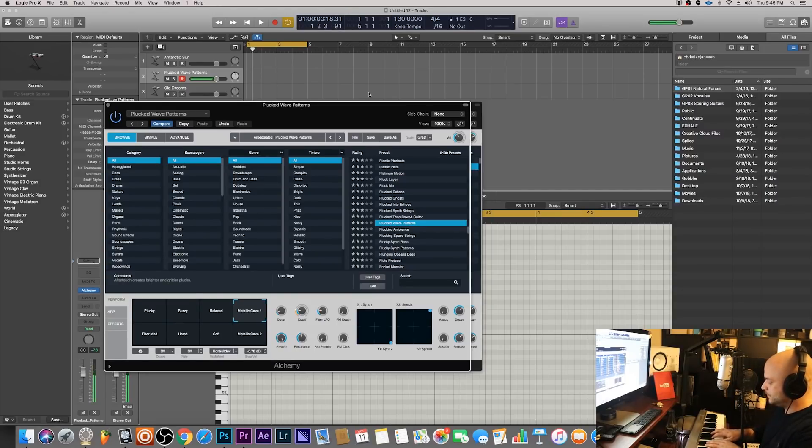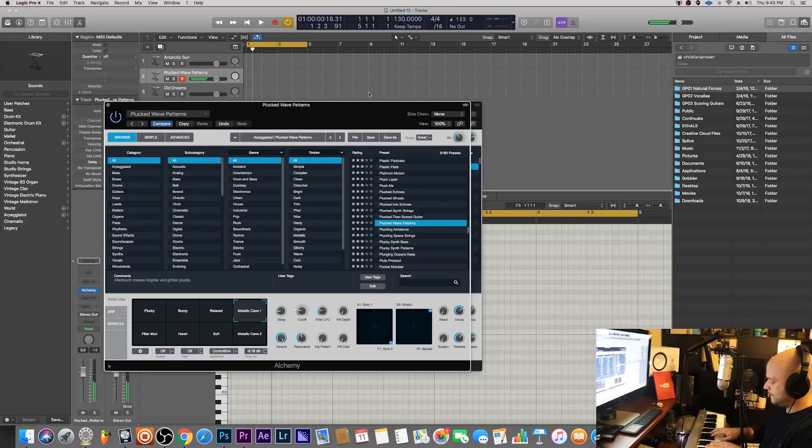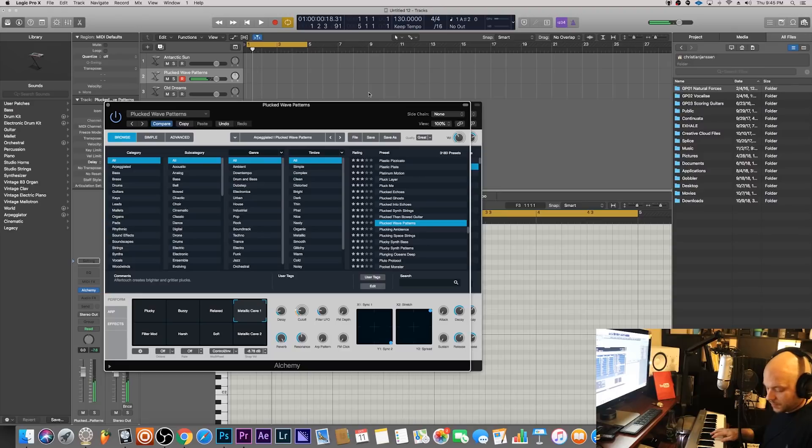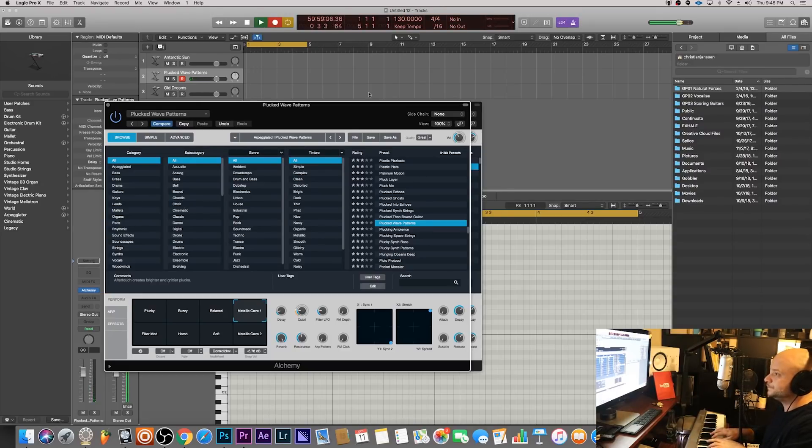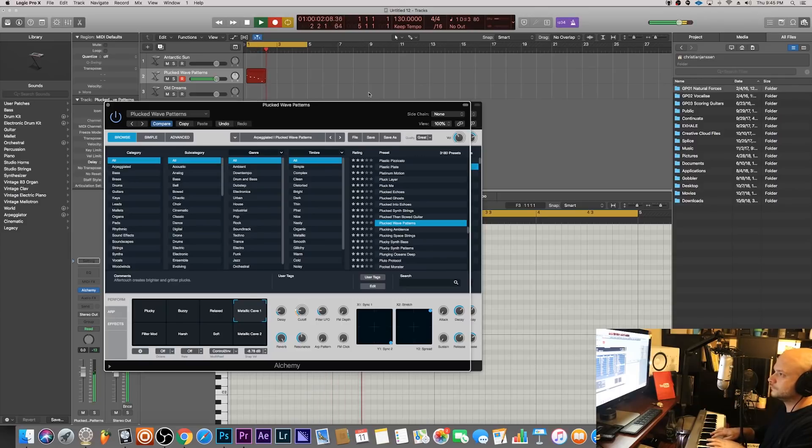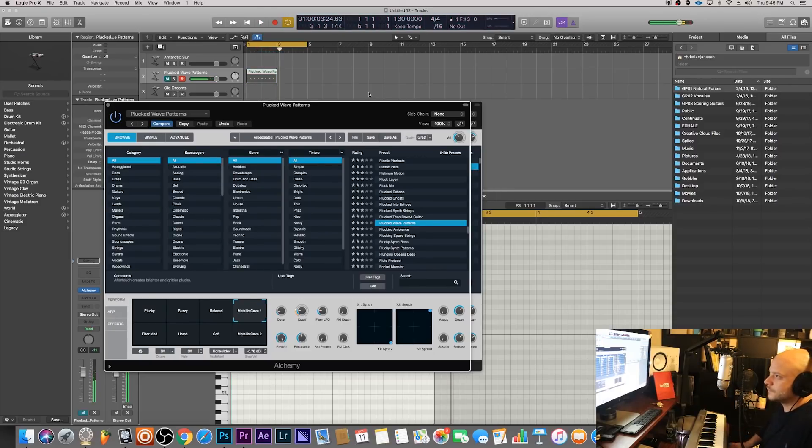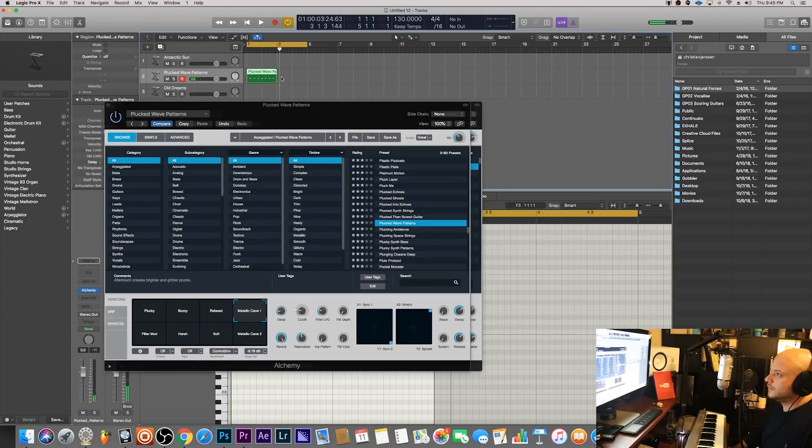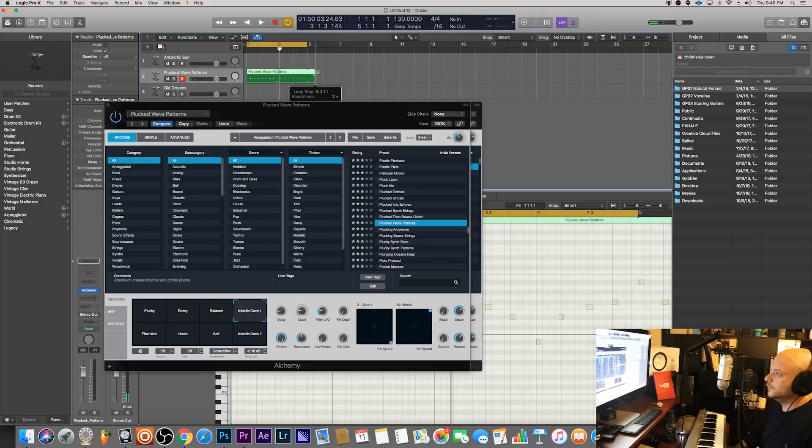Let's see if we can... alright I'm just gonna do a quick melody here and we'll loop that.